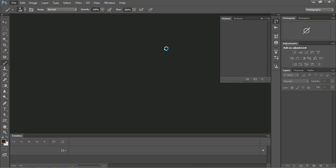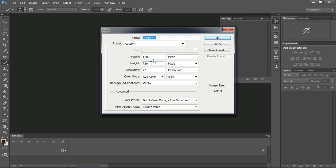Open Photoshop and create a new document with 1280x720 pixel size and 72 DPI resolution. Give it any name — in this tutorial I named it Platograph Animation.